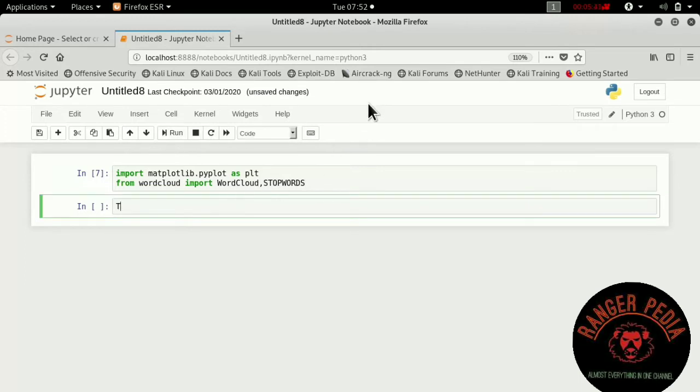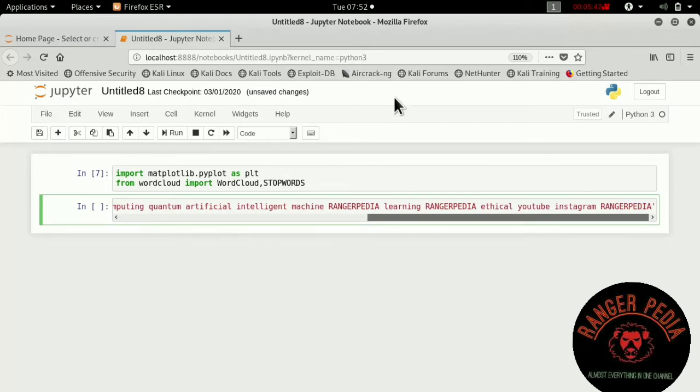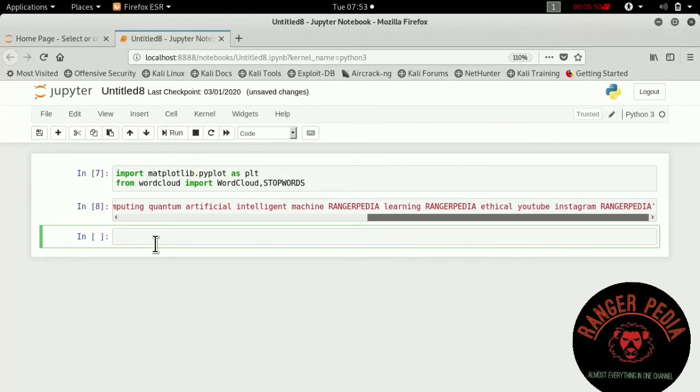I already copied it, so I can paste it here. This is my sentence. I'm having a large amount of 'rangerpedia' - it will show in a large font.